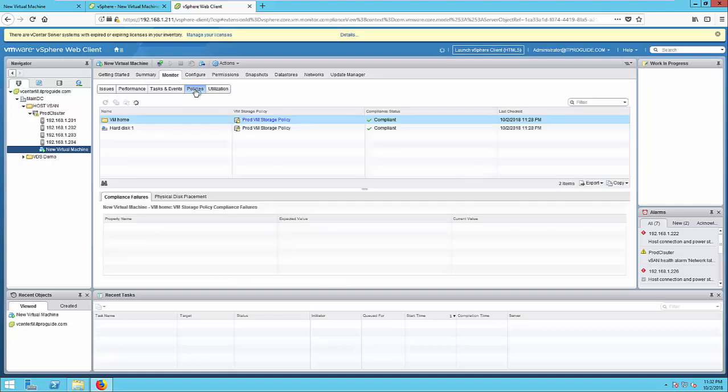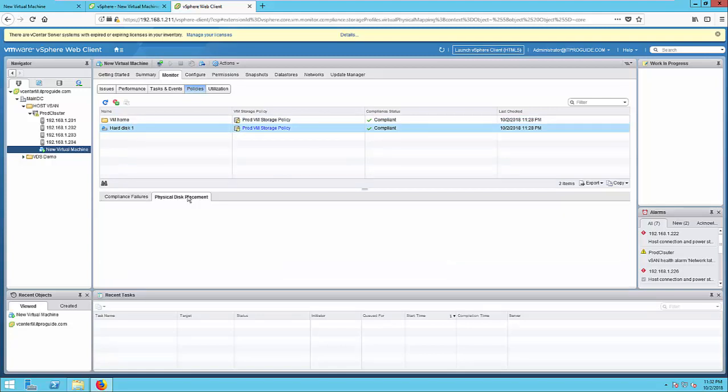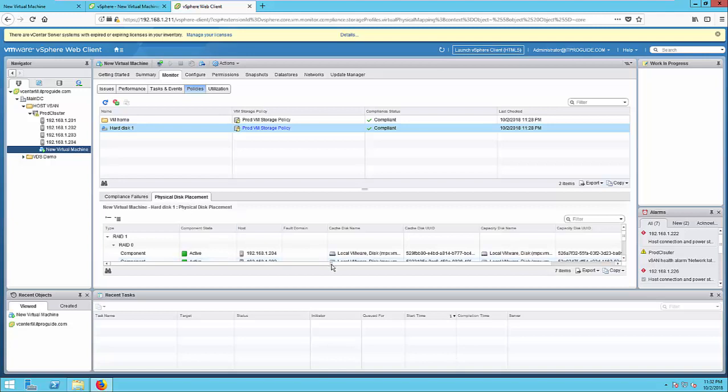Select the virtual machine, go to monitor, click utilization to see the utilization details including the memory and reservations, CPU and all. Go back to policies, select a hard disk and click physical disk placement.